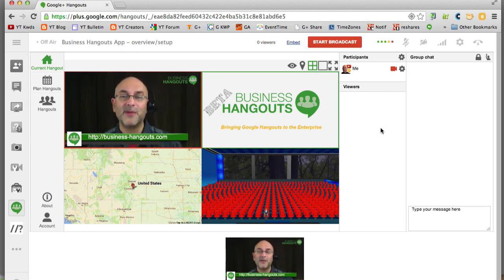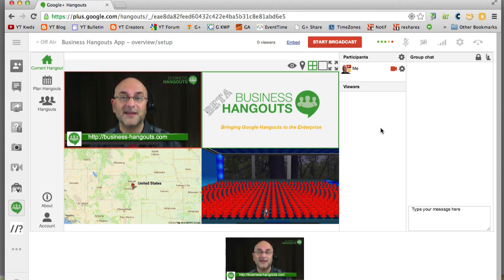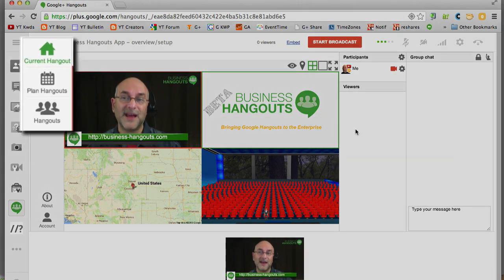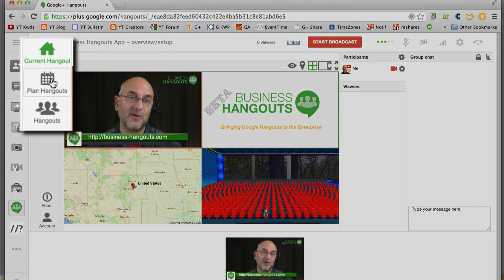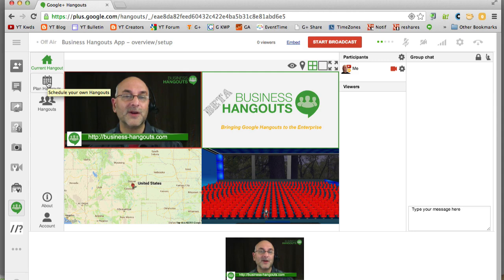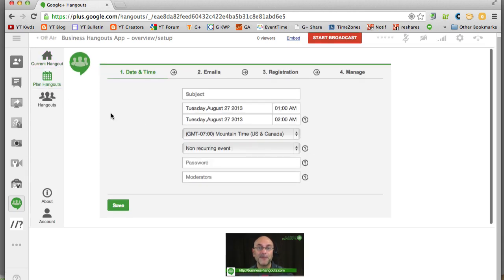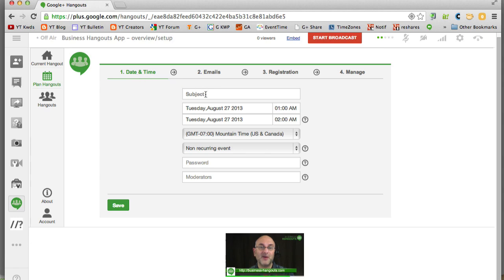Alright so now the primary thing you're going to use business hangouts for is to set up webinars, webcasts, things like that. So let's go to the planning portion. That's on the far left part where it says plan hangouts. We're going to go into the planning wizard. So let's click on it. This is the first step. You're going to tell it what's the date and time and what's your subject. What's the title?